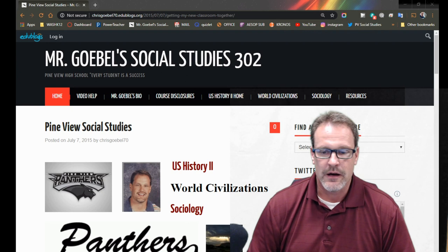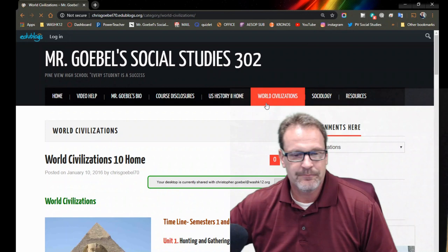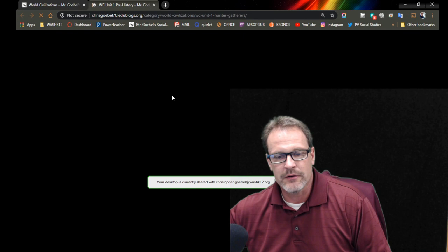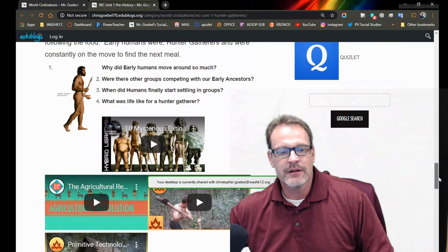Let's go ahead and start like we should always start — we're going to go to the website. We'll get to go to World Civ, and down below that we are going to choose unit one. Unit one is where we're starting, which is prehistory. Make sure you're using the packet. Make sure you're using the quizlets. The quizlet is always at the end of the unit.